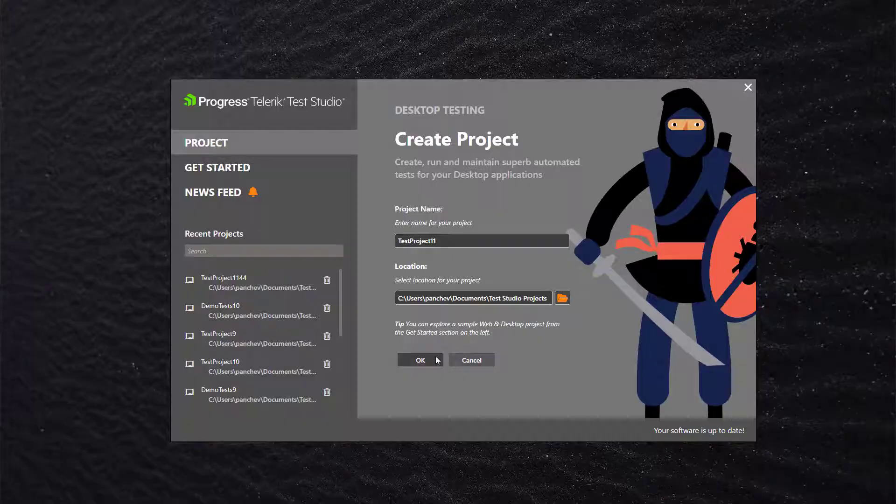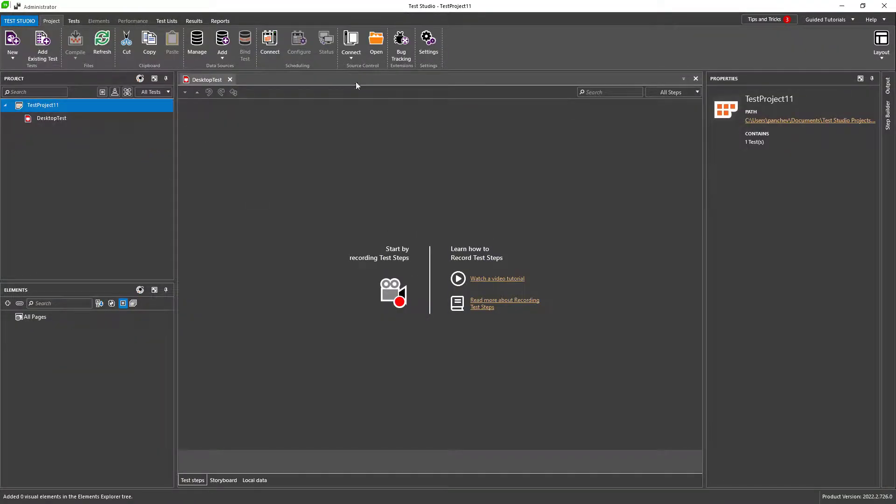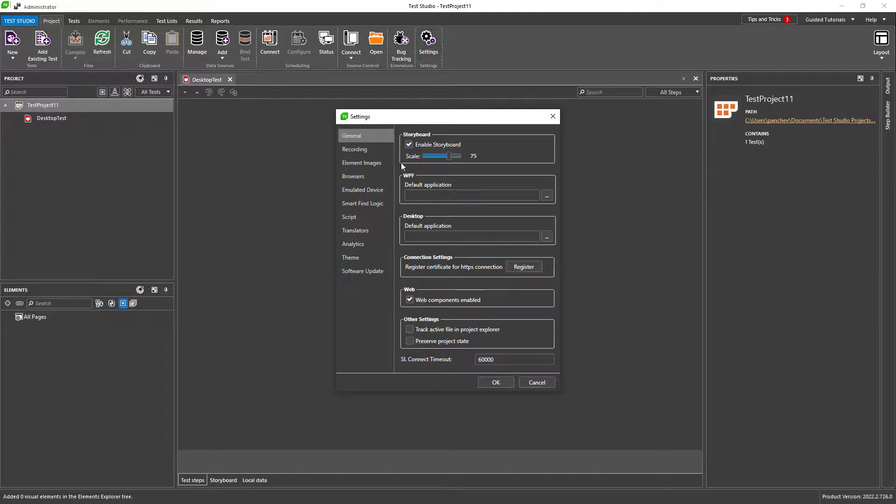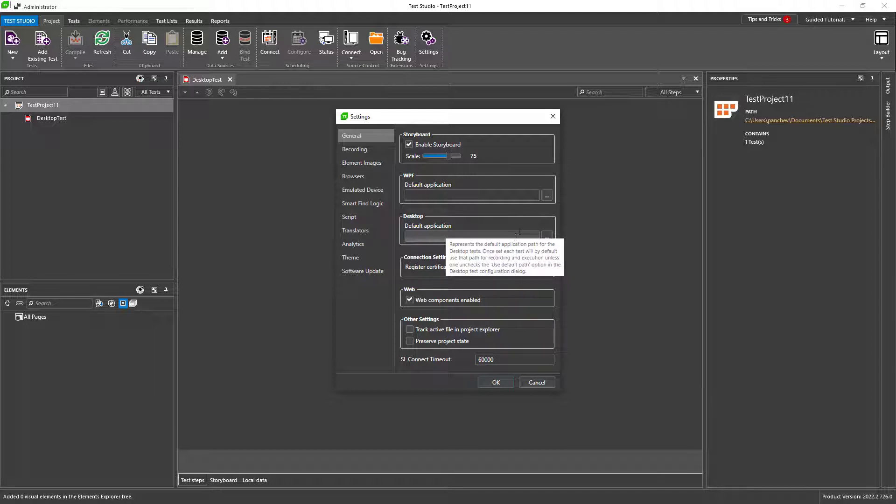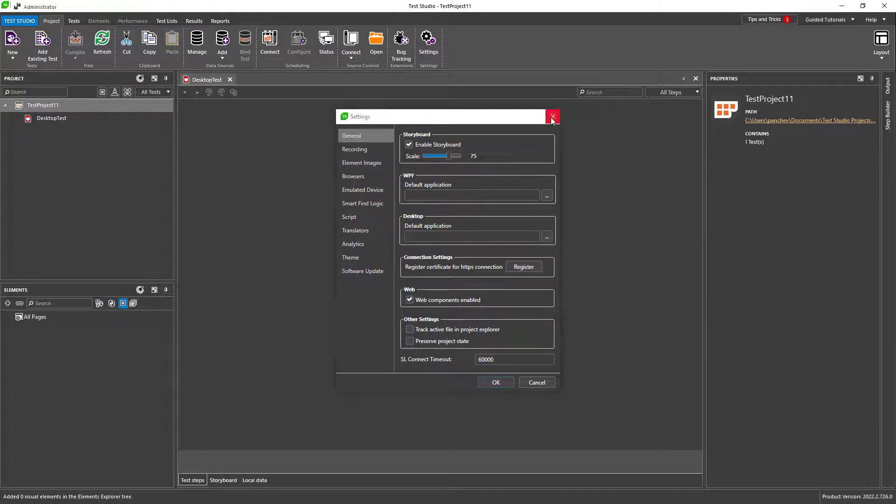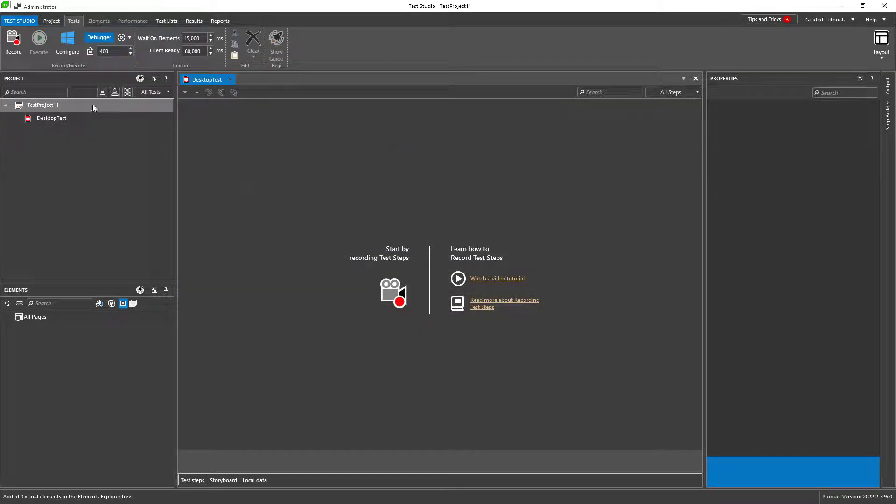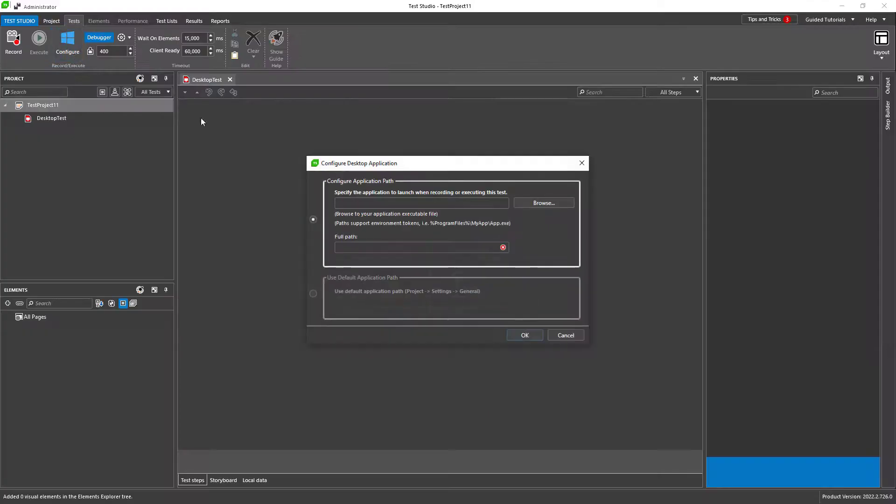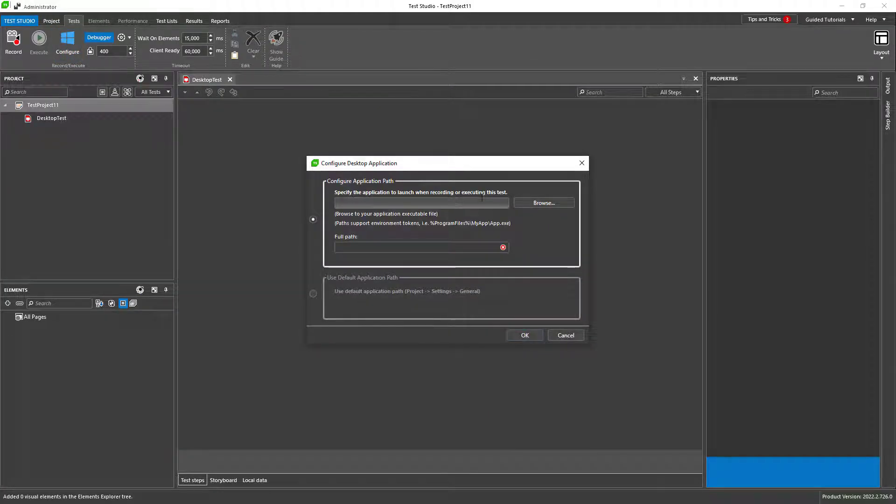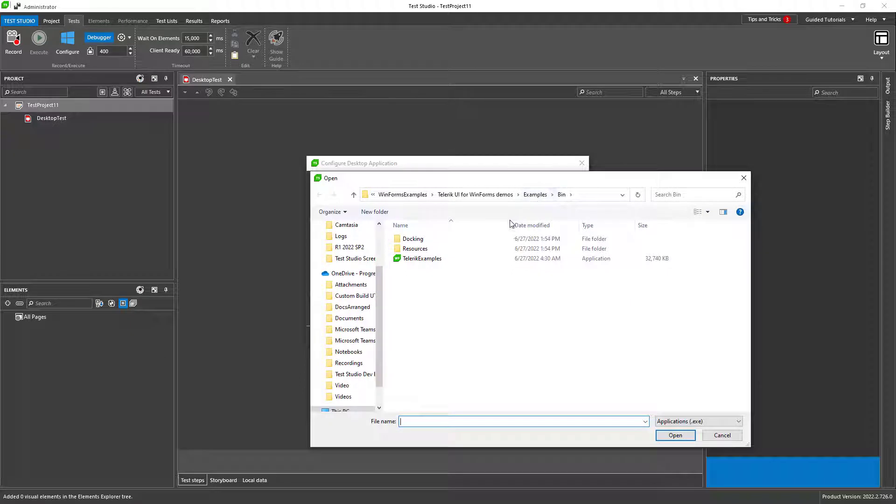Once I have the desktop test, I need to set it up with the application to be tested. You can choose a default application path in the project settings to be easily used in all new desktop tests, or you can specify different application in each test. Here I browse to where my application is located and choose the executable file.